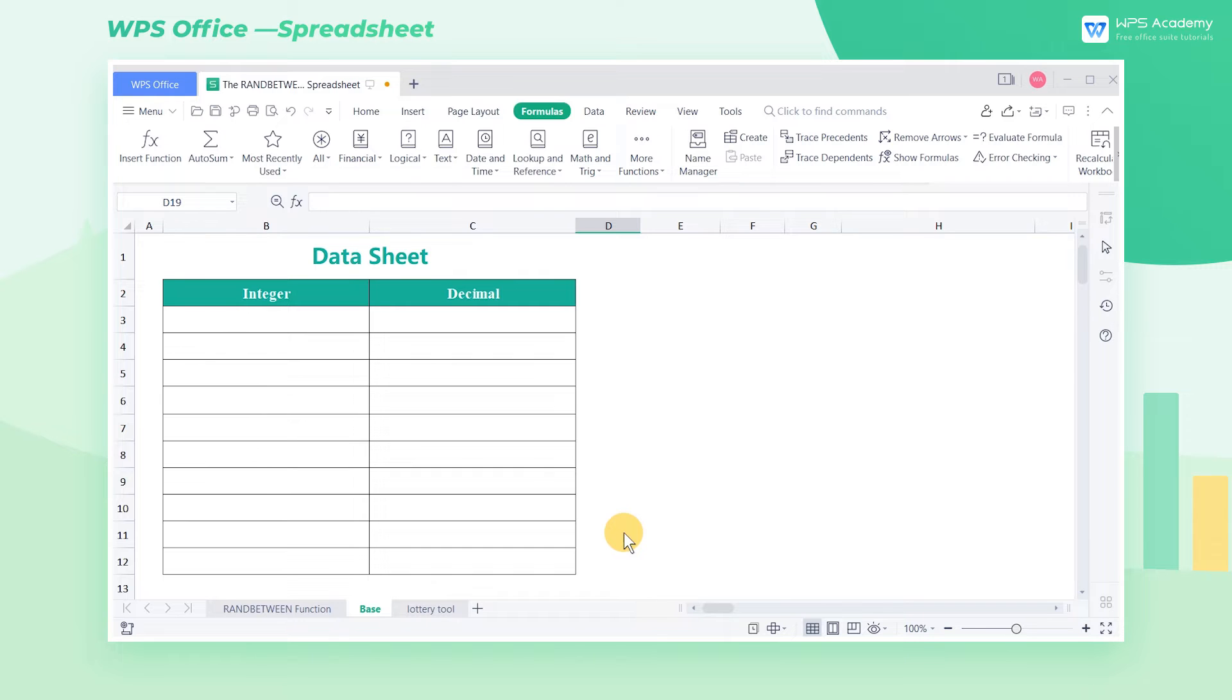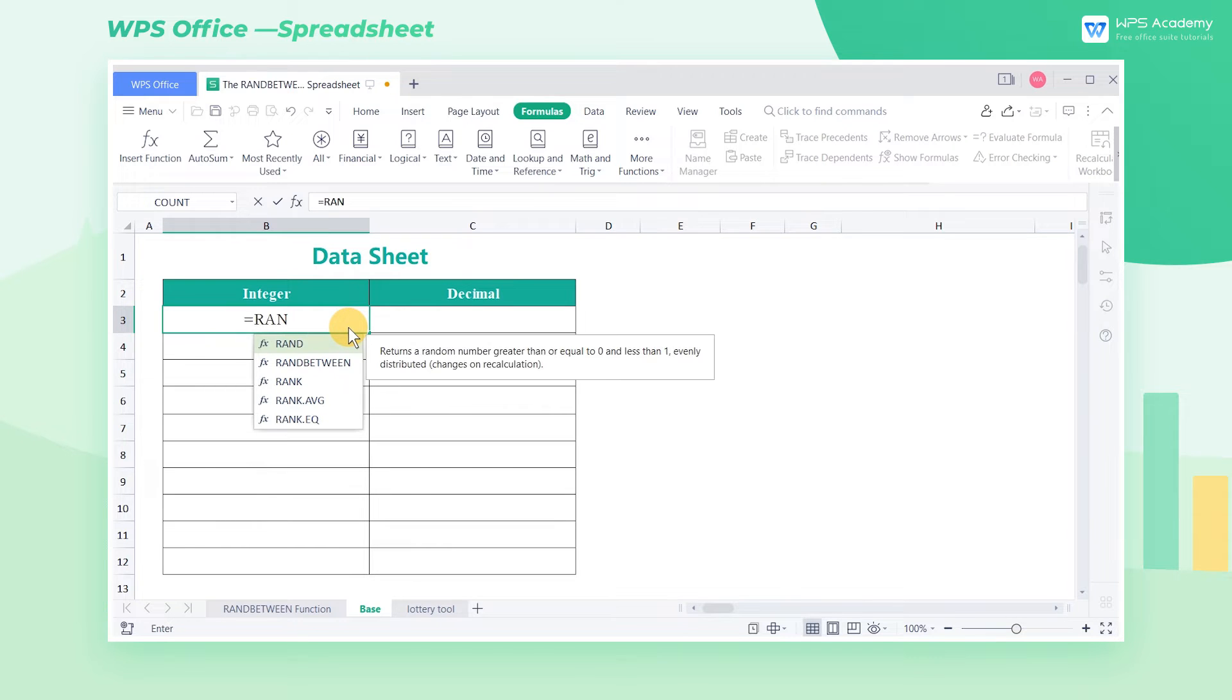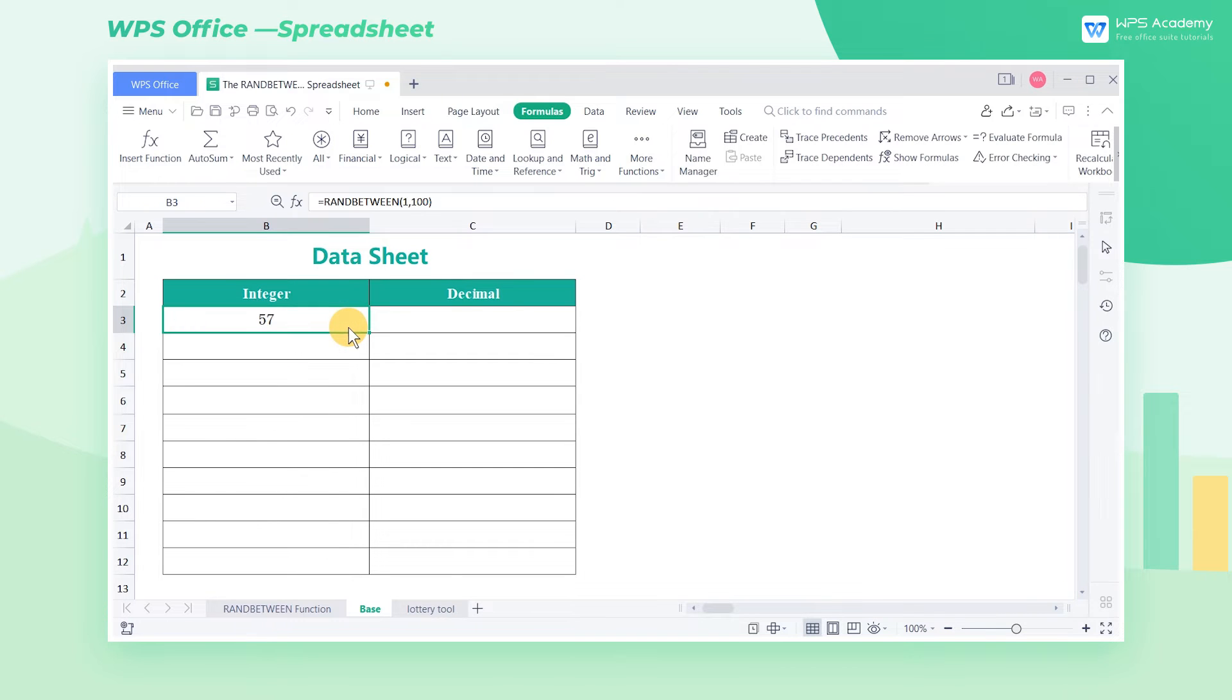This function is relatively simple. For example, if I want to randomly generate an integer between 1 and 100, I only need to enter equals RandBetween in the cell and press the Enter key.